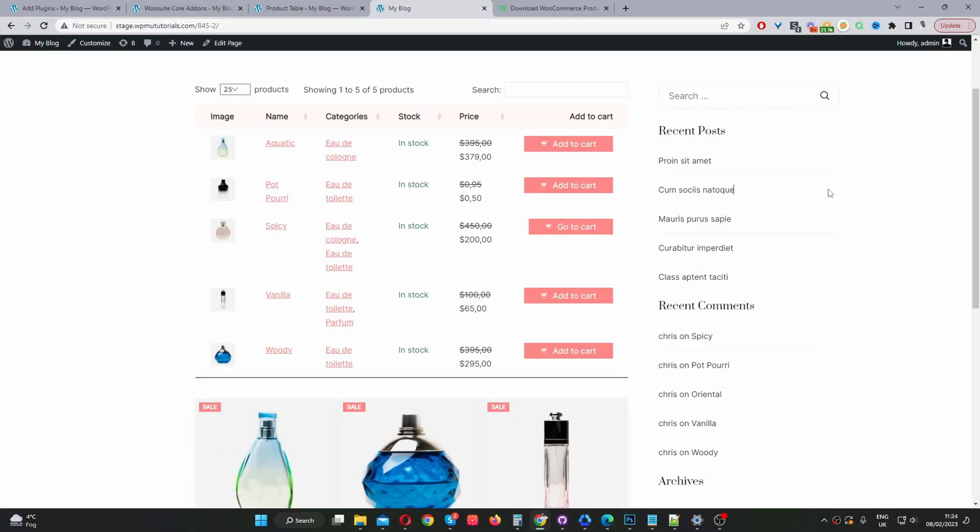Okay, so throughout this tutorial I'll be showing you two different methods on how you can show your on sale items on a single page.